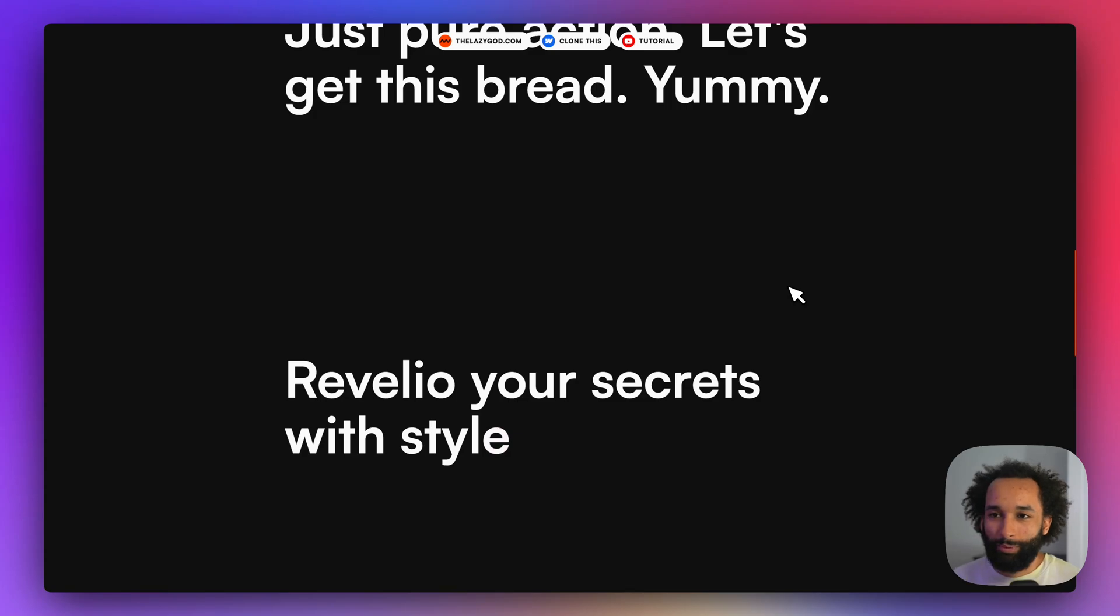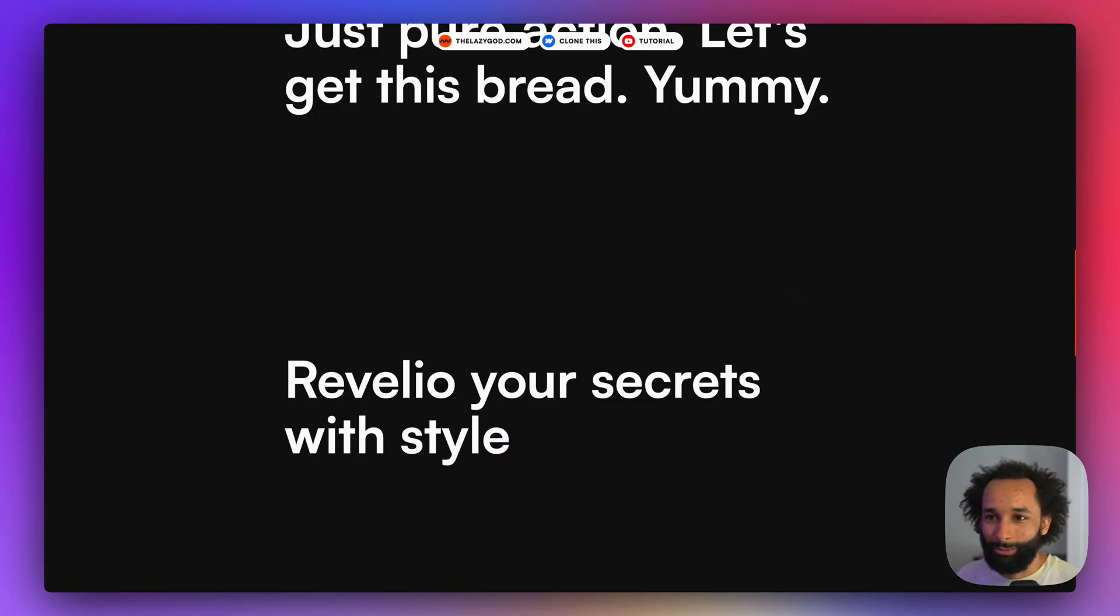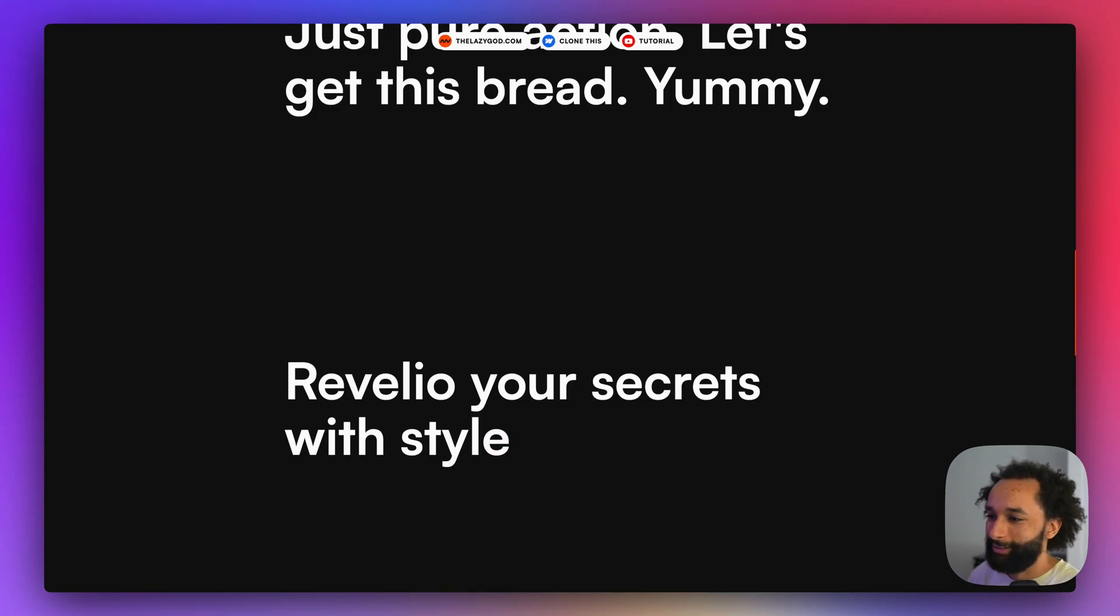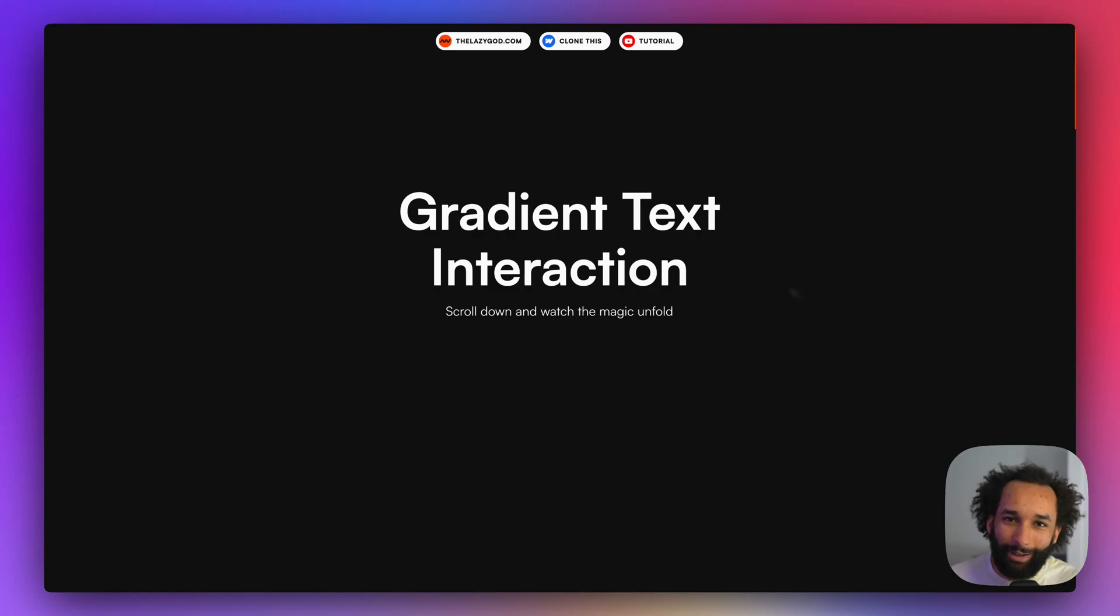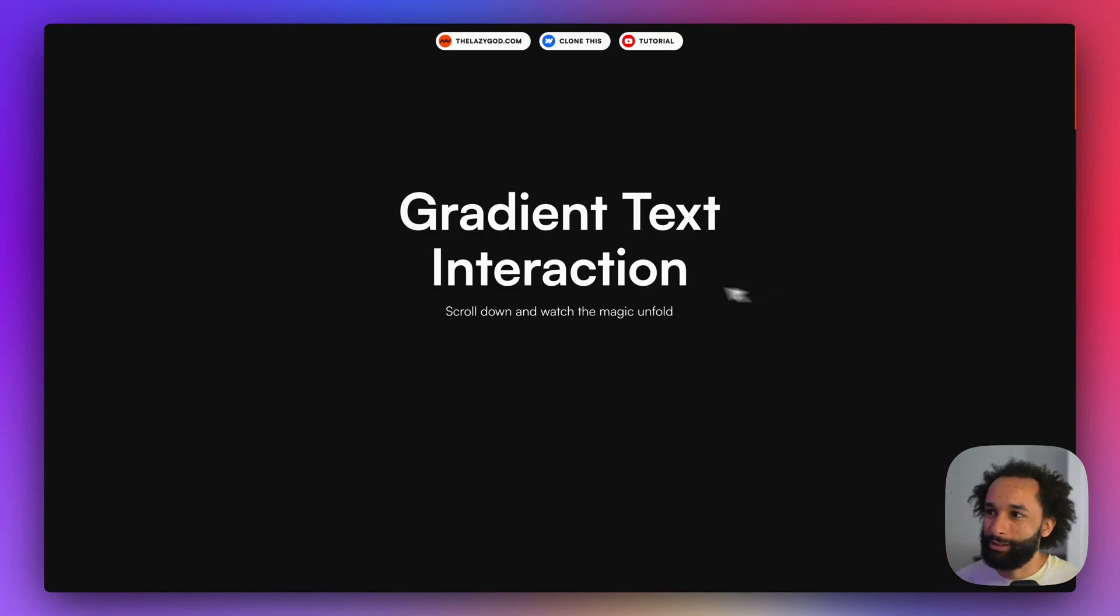And the reveal from transparent to a text color. Yeah so that's how you can set this up and create your gradient animations and interactions.